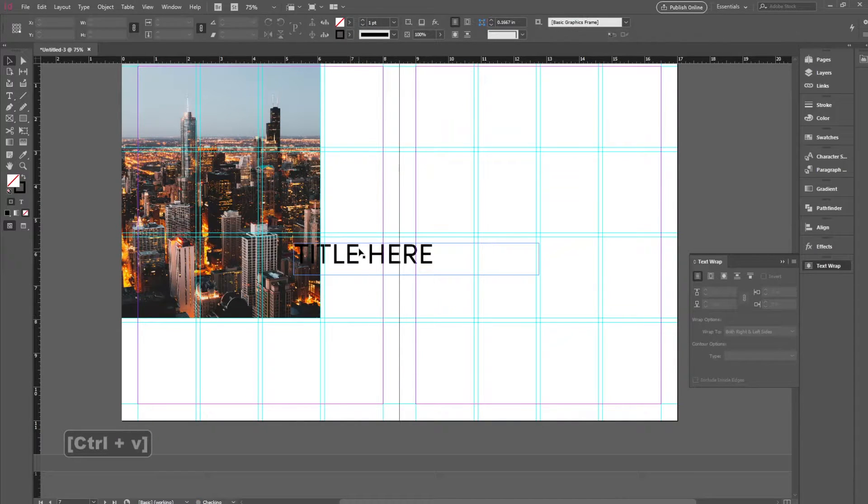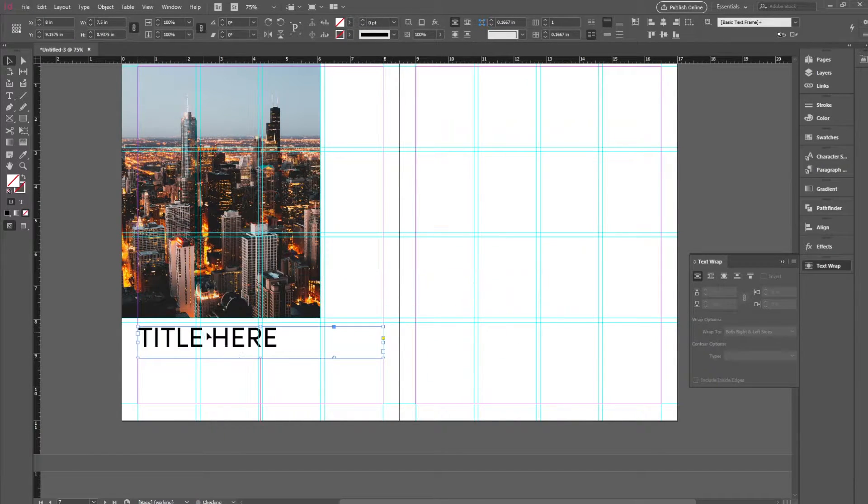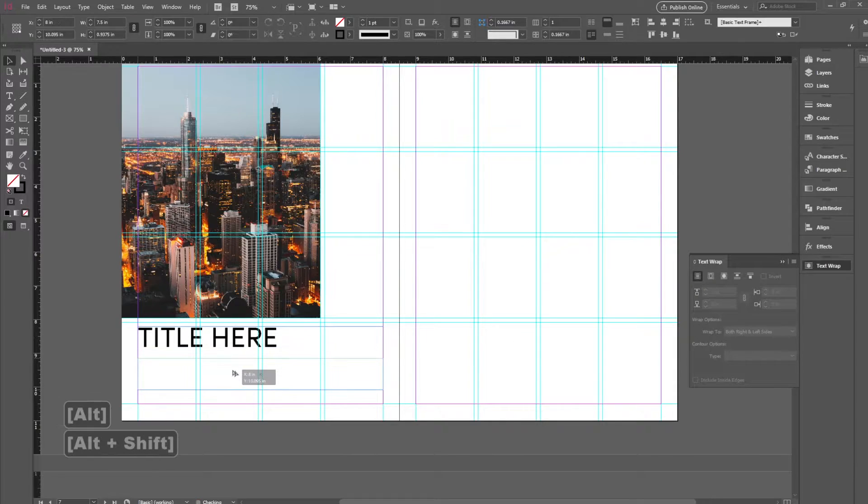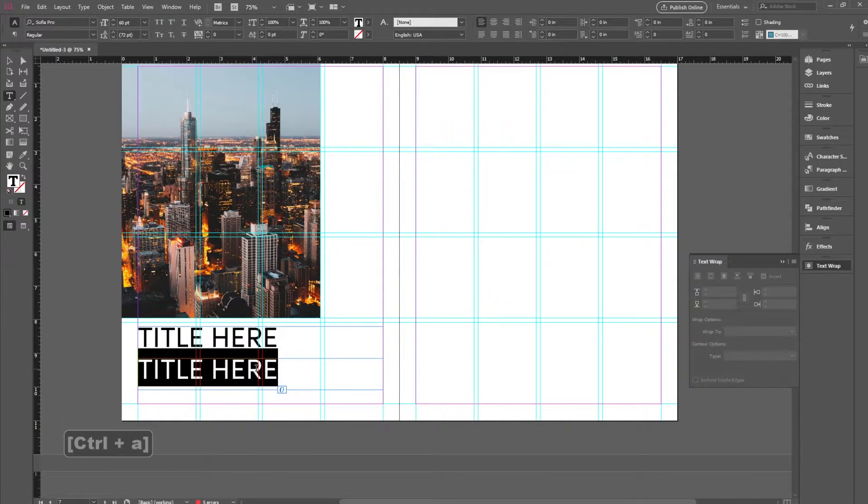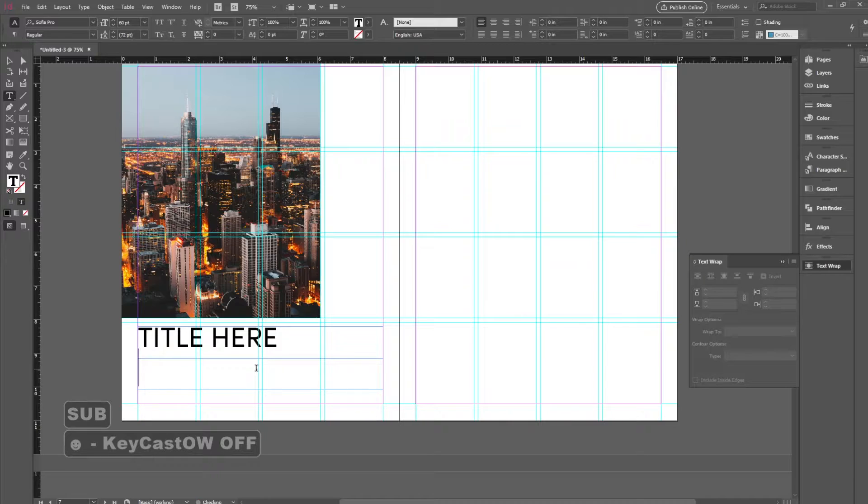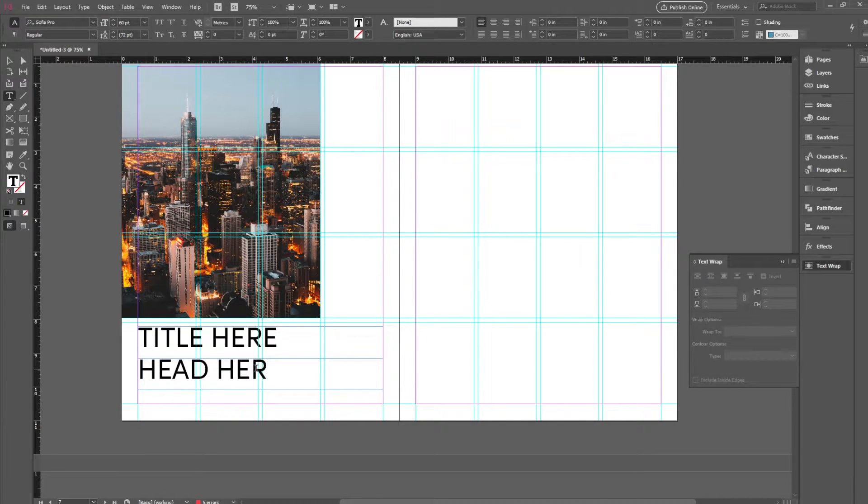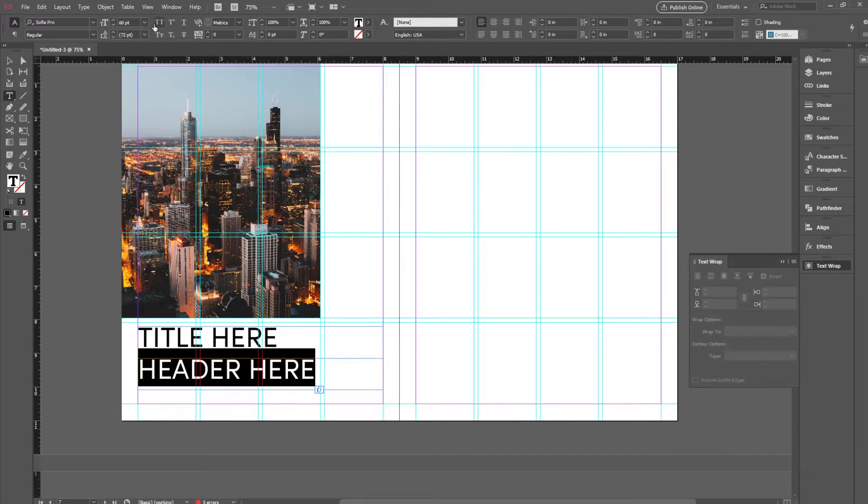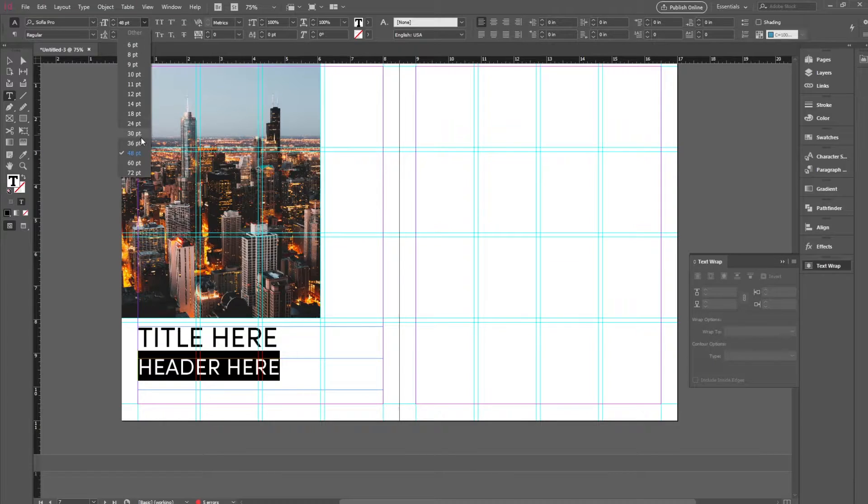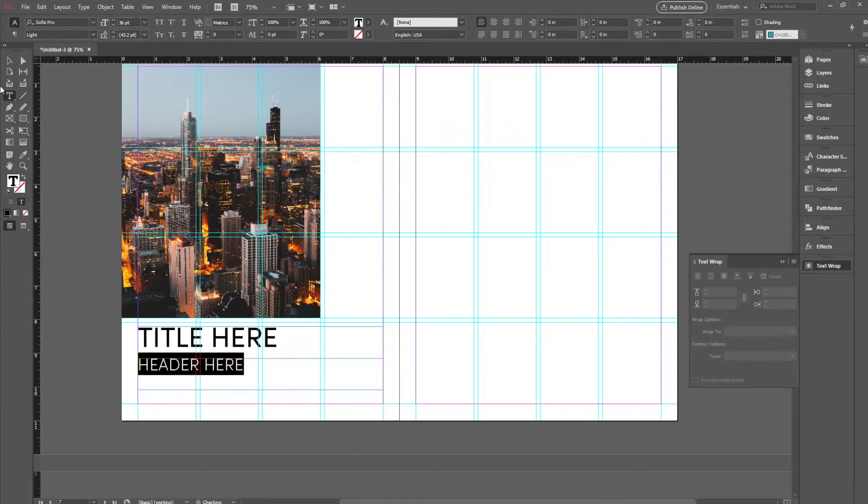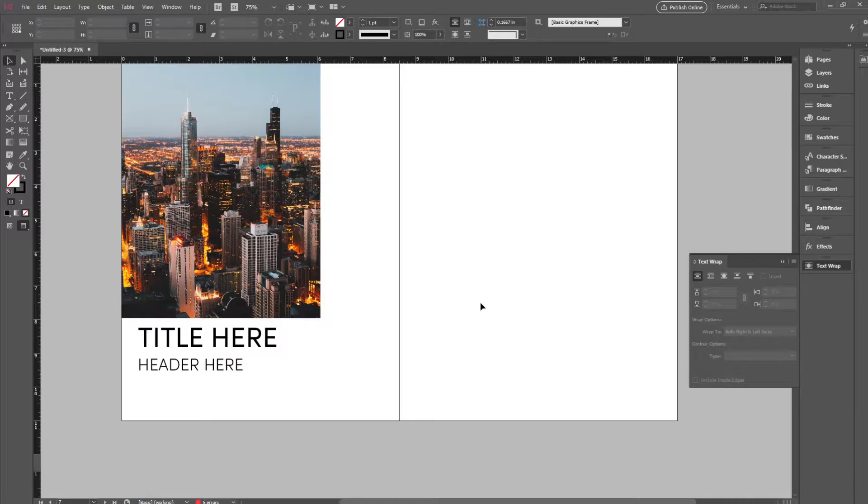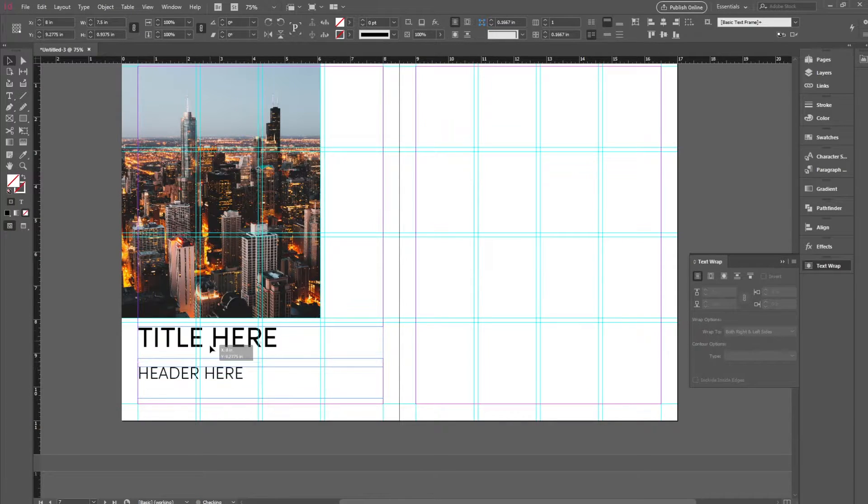Cool. So we have a title block and I'm just going to put that down here. And for this one, we're going to want some sort of subtitle or a subheading. I'll just do a header here and we're going to want to make this a little bit smaller. So maybe like a 36 and light. Cool. So that's our title block right there.